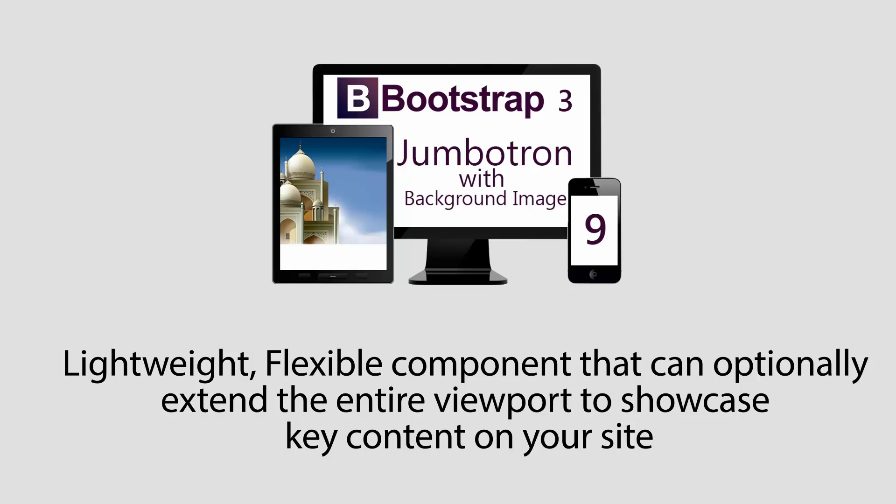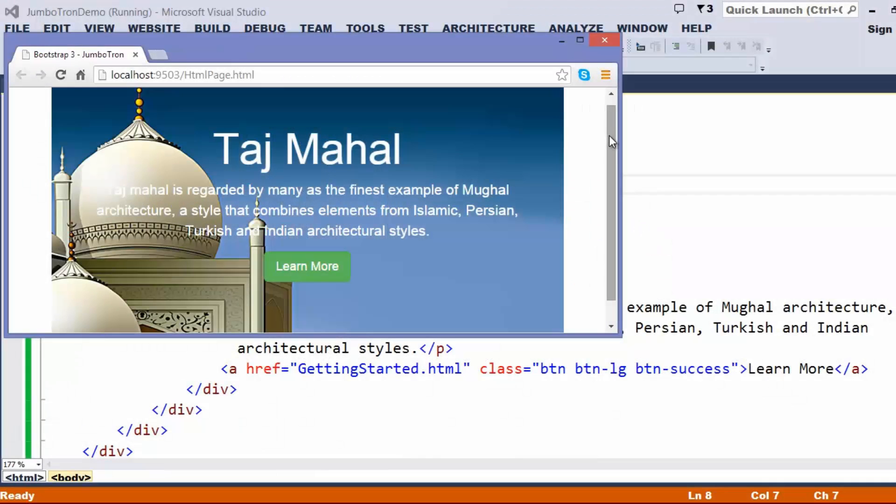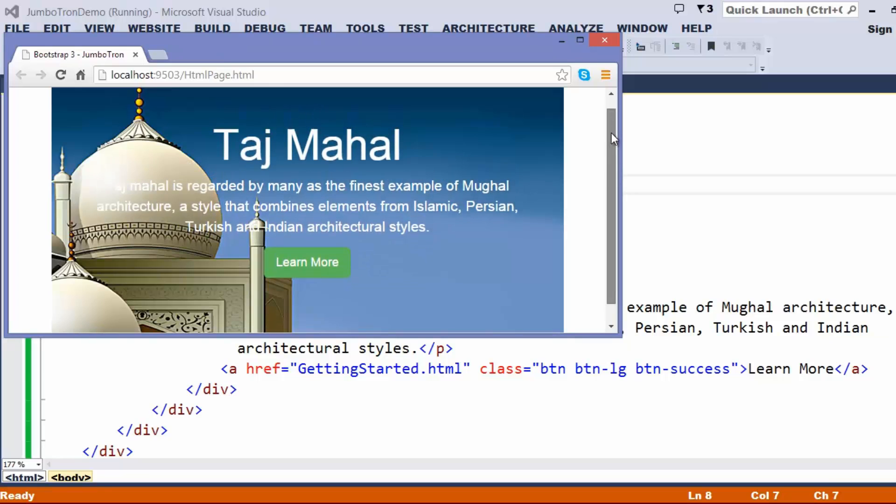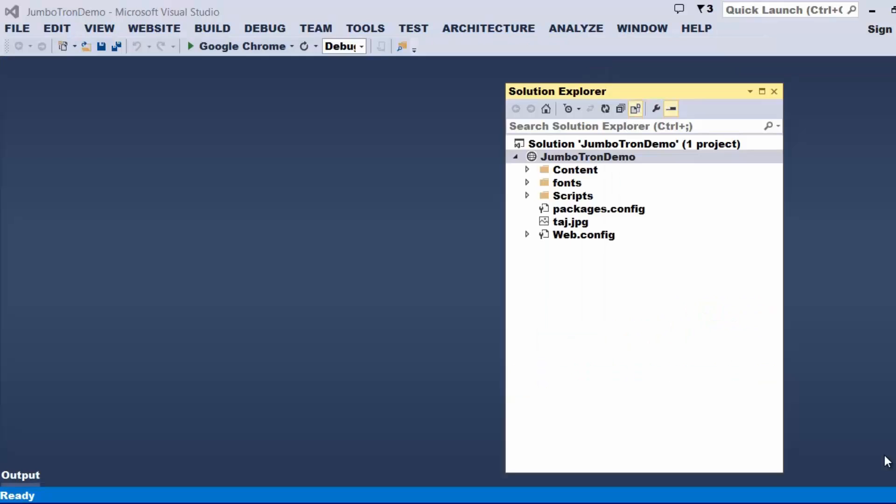In this video, we shall understand how to use Jumbotron and also use Jumbotron with an image, how to make an image fixed for the Jumbotron. Now, this solution is already added with the files which are required for working with Bootstrap and the image which I wanted to place within the Jumbotron.